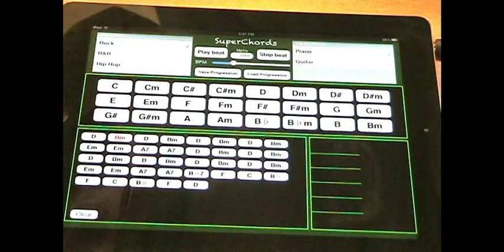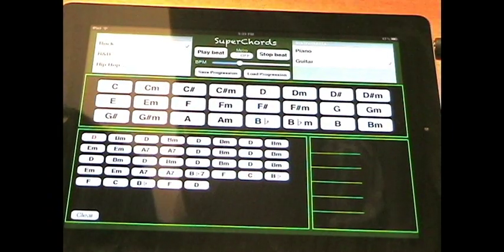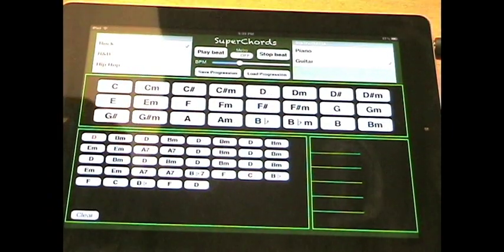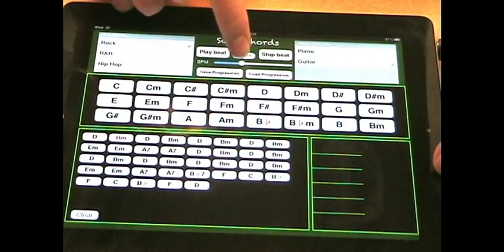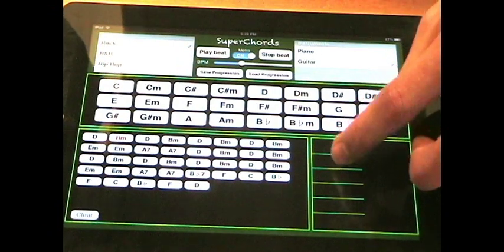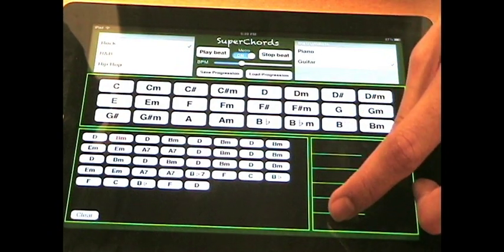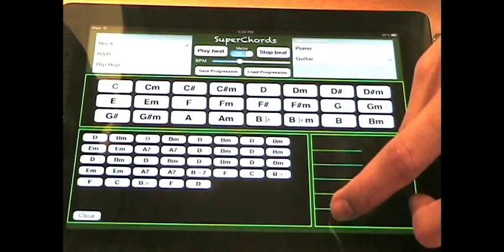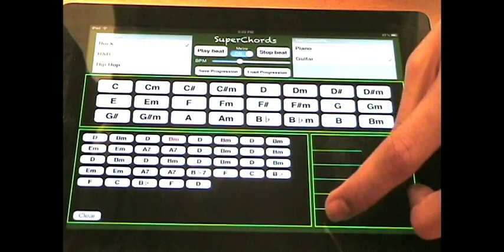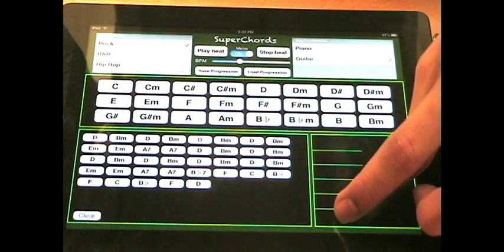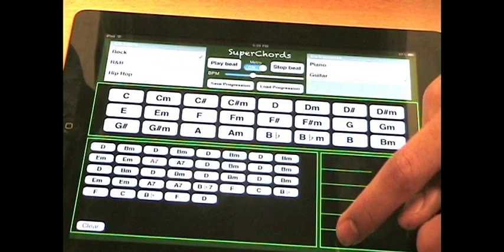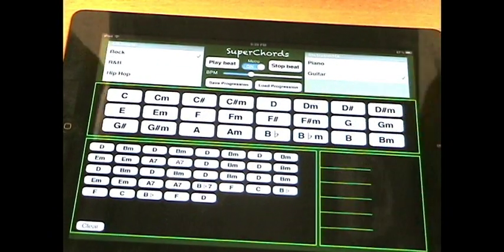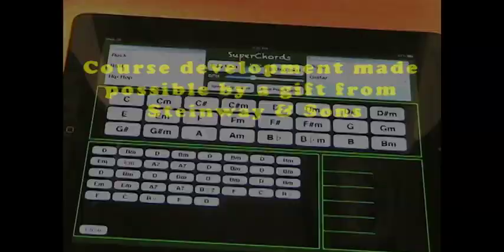Once you let go, it steps forward to the next chord. My friend just made this out in the hallway, so I'll just put it on the metronome. And if you mess up, you can always go back by tapping on the chord you want to start over with.